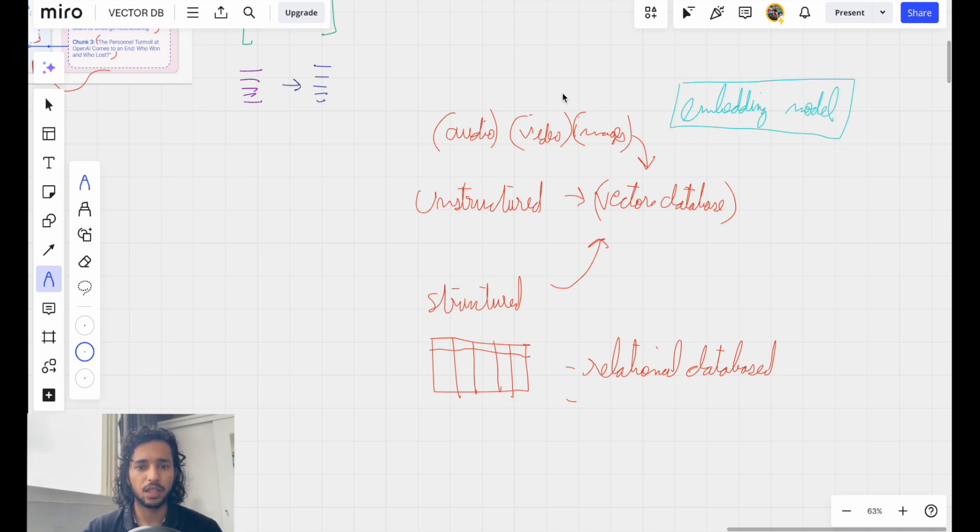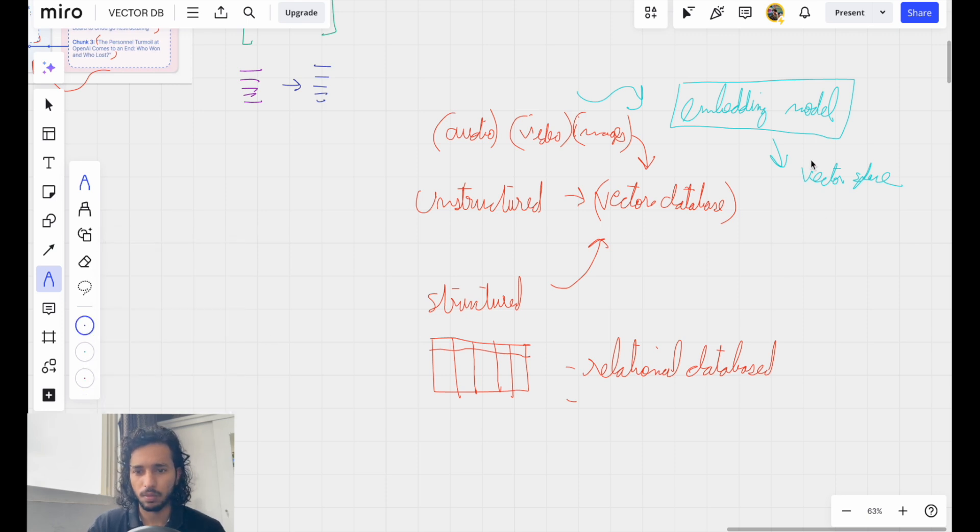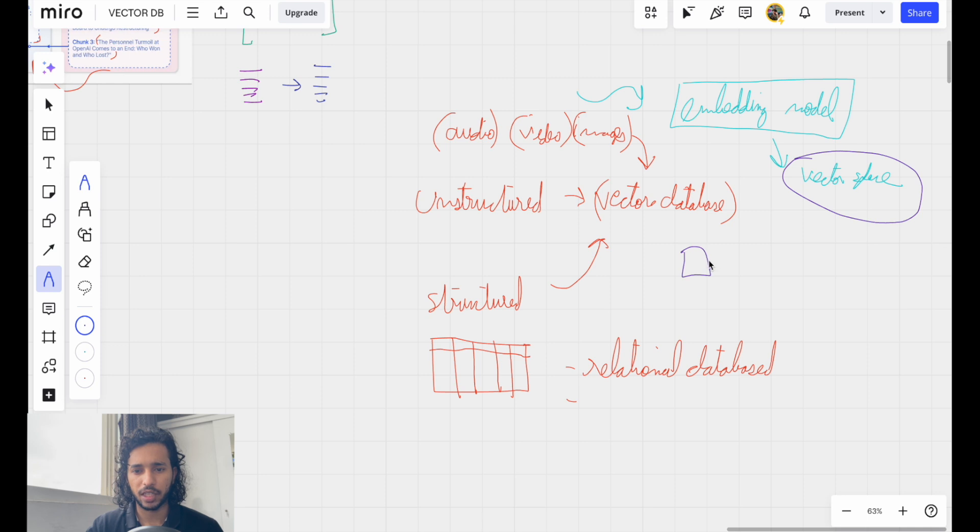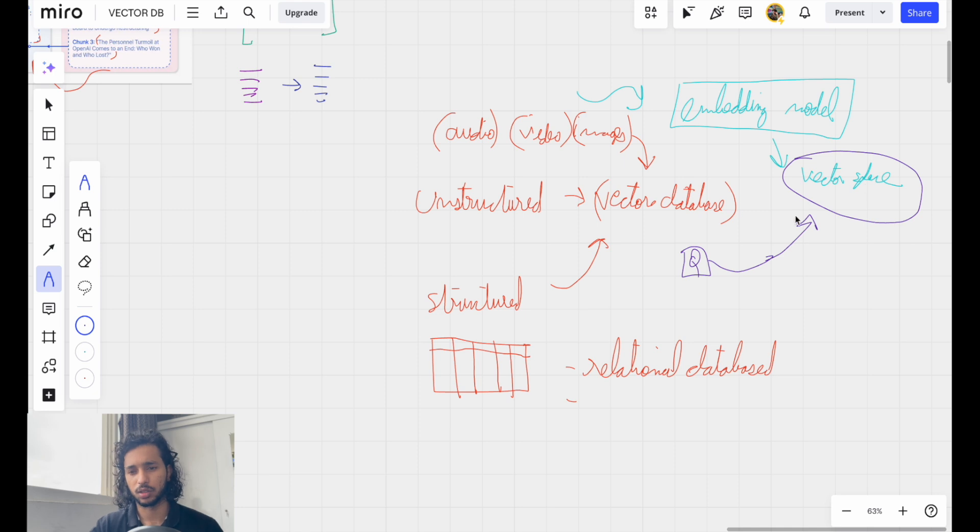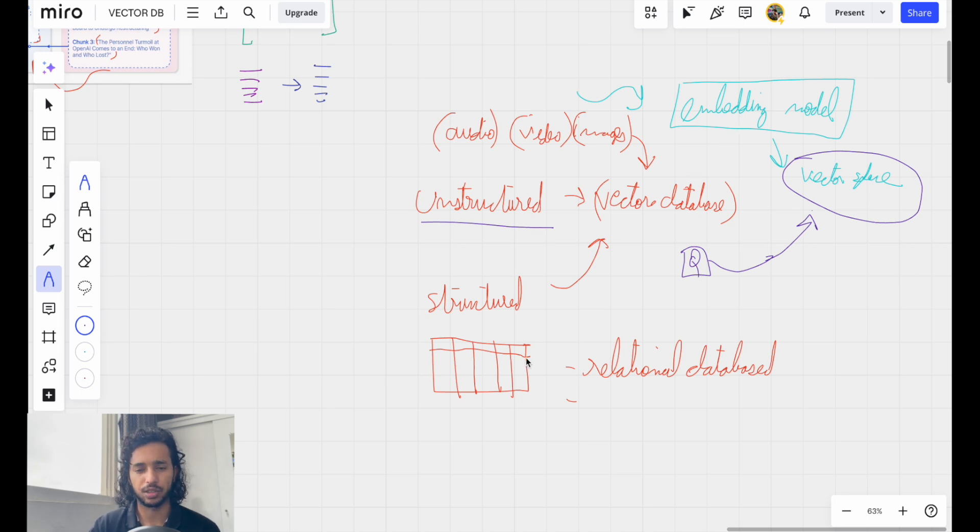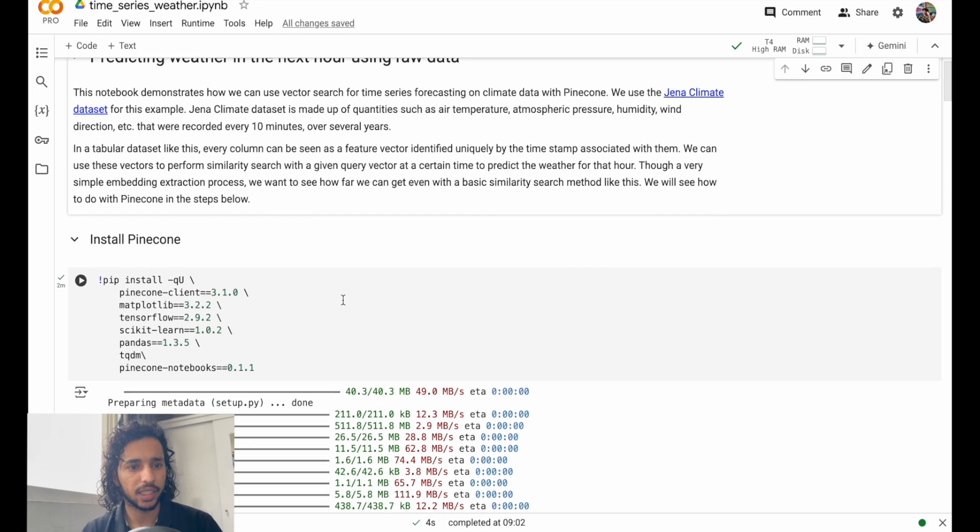we will be able to project it into the vector space. Whatever query we give, anything related to that, maybe related to some music, that can also be projected into this vector space and we can find the similarity there, what is close to that. So yeah, even unstructured data can be used in this and it's very fast, this retrieval.